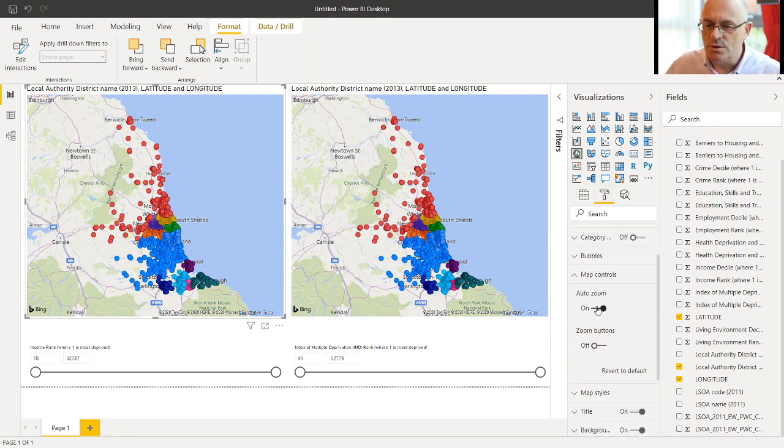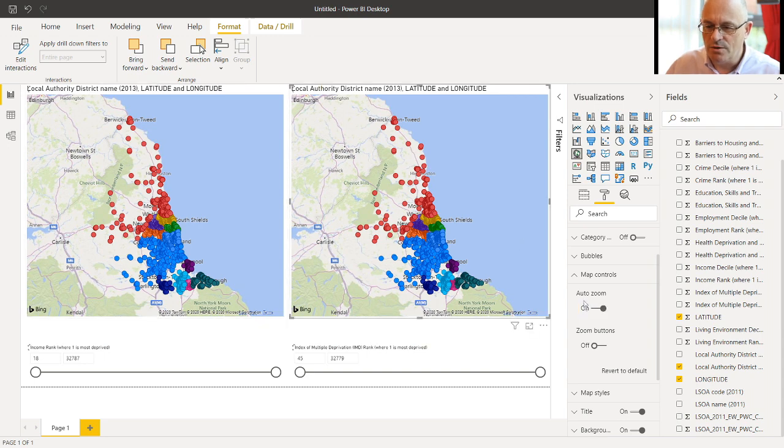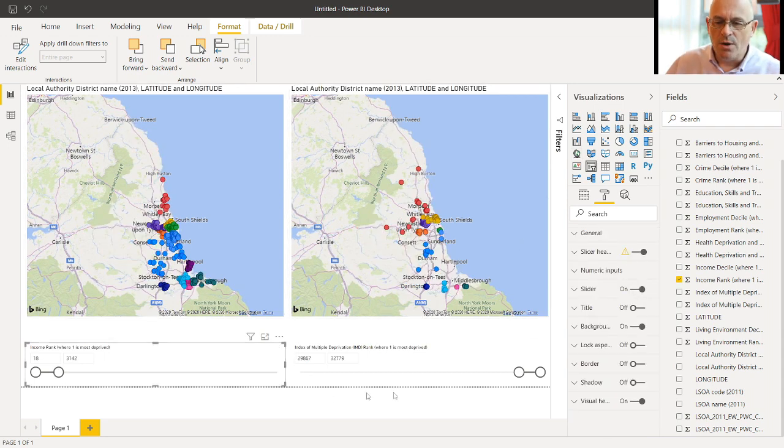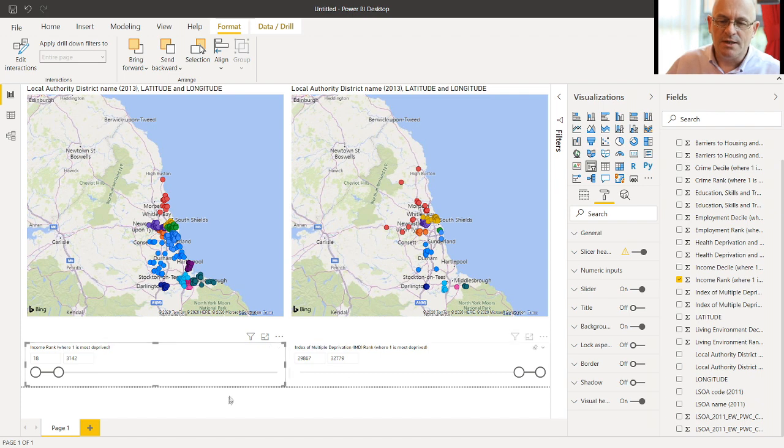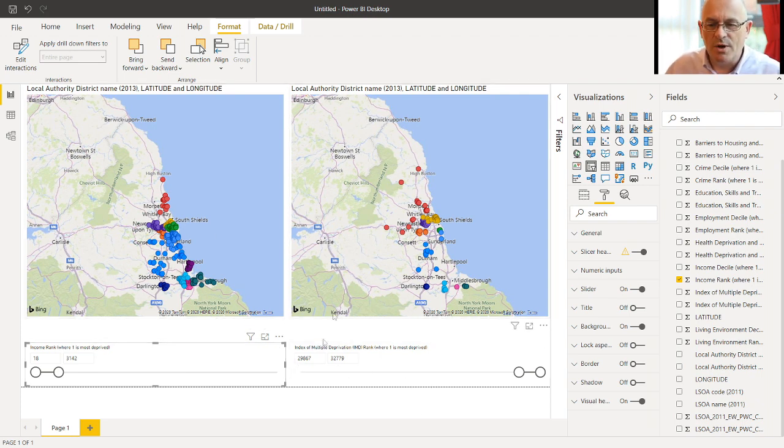And the same if you click on the other one, switch off Auto-Zoom. So now we can separately select the most deprived and least deprived areas in the northeast.